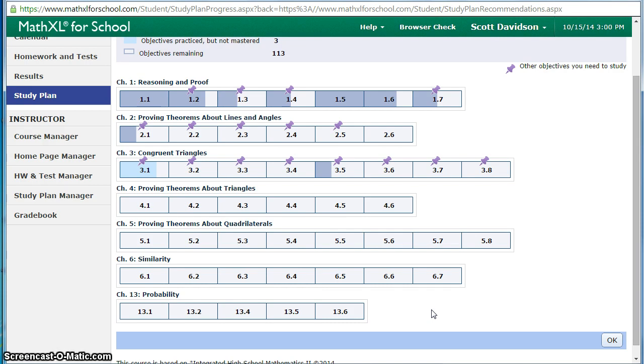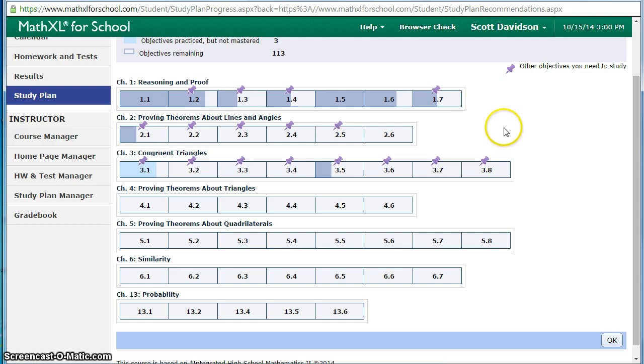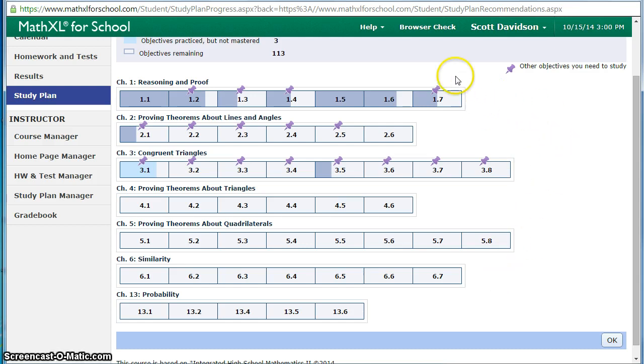In this semester we started with chapter 13 and then we've gone back and now we're going through 1, 2, 3 and eventually working our way to 6. As you master certain objectives the graph fills in on that section.